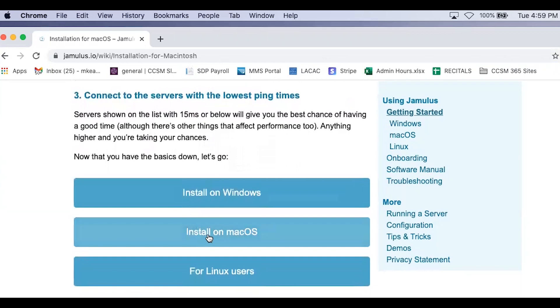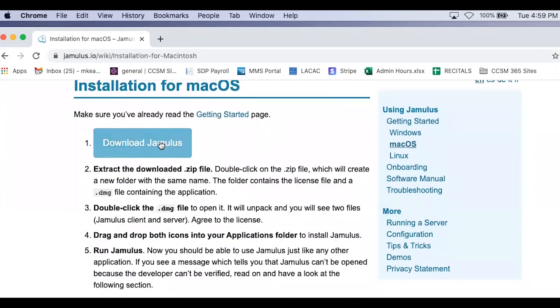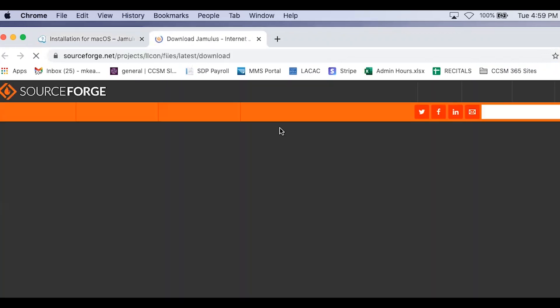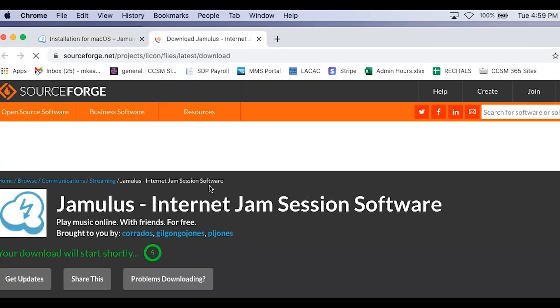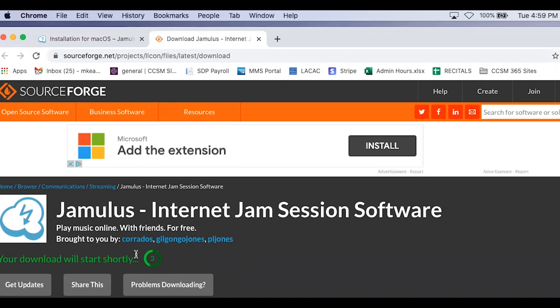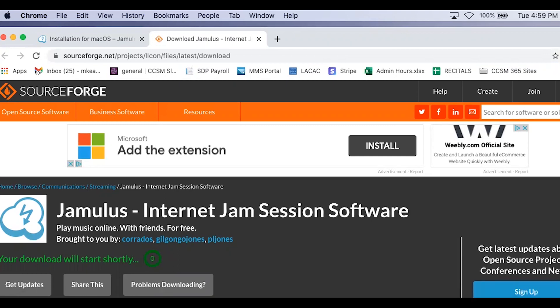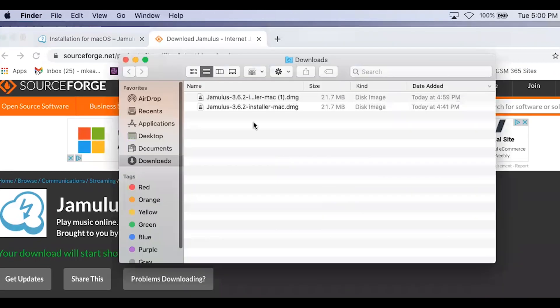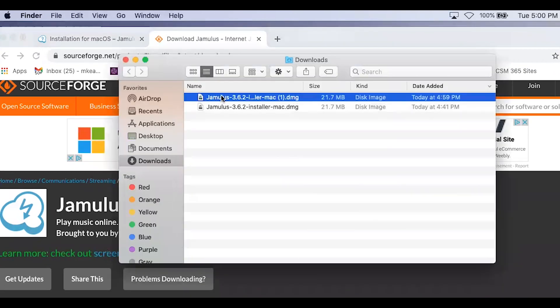Once you click download, your web browser will take you to a new page. Just wait for a few seconds, as your download will start shortly. Once the download is complete, go to your downloads on your computer. Click on the Jamulus installer.